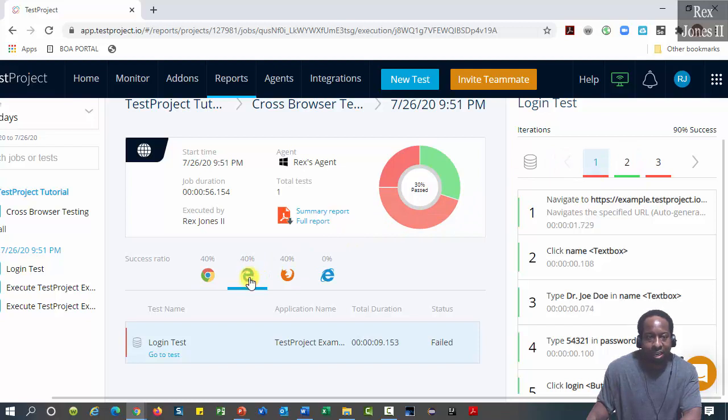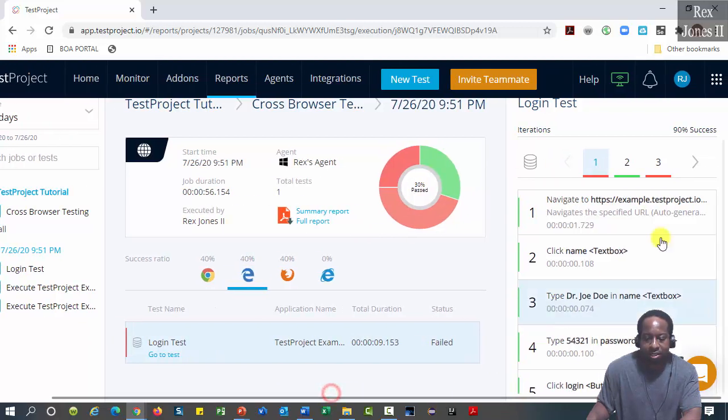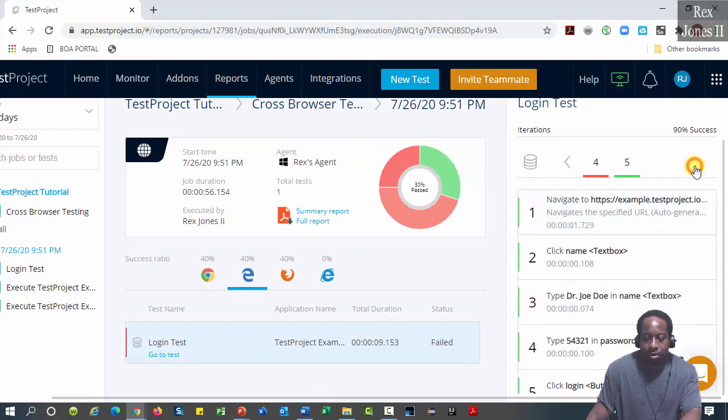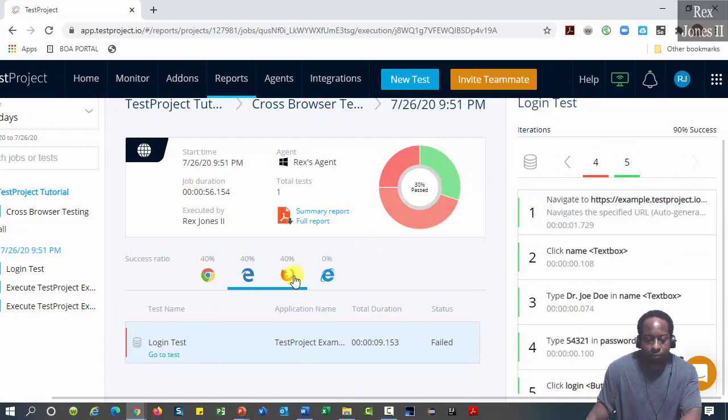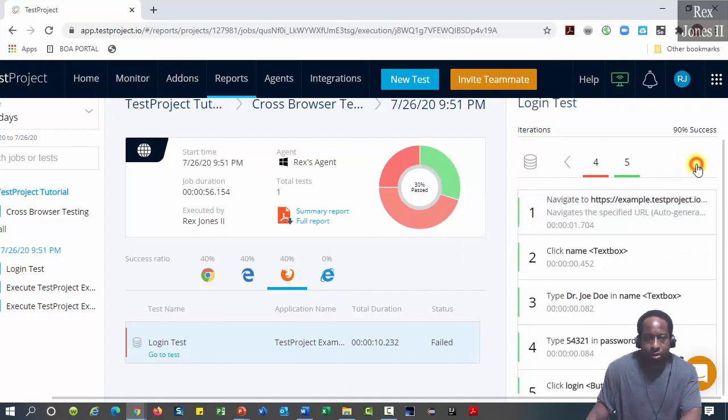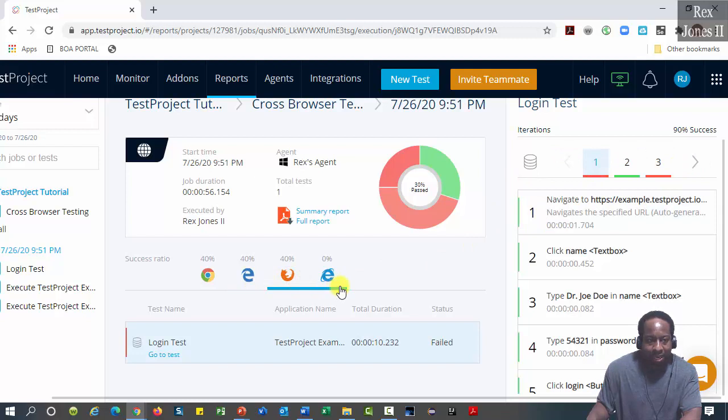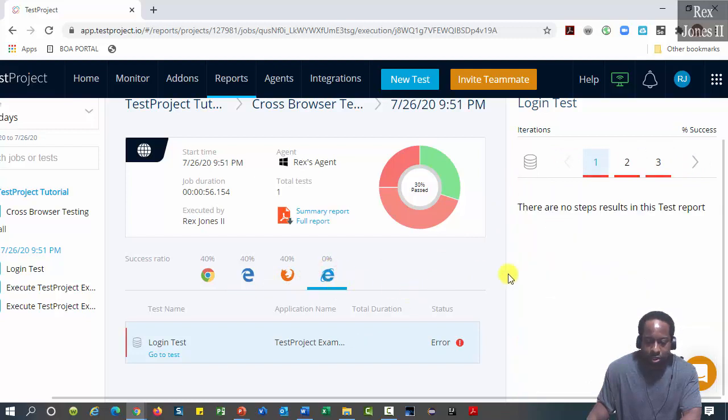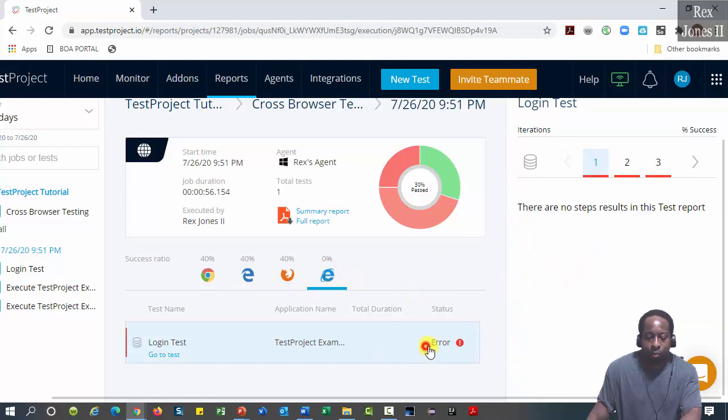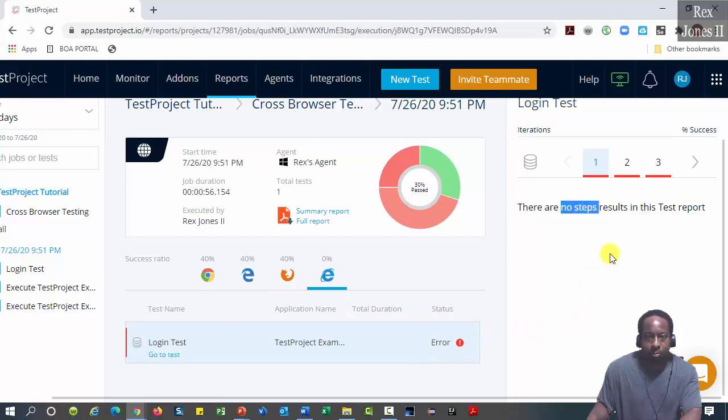Select Edge and we see the same results. Firefox shows the same results. Let's see what IE shows. It shows error with no steps.